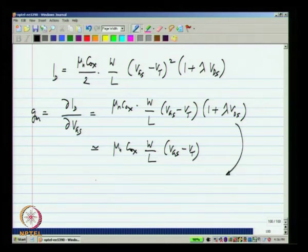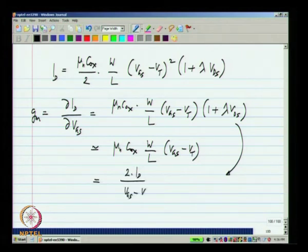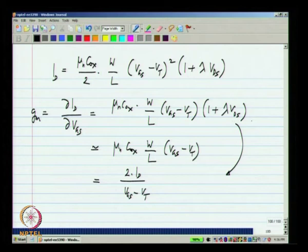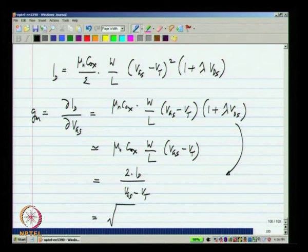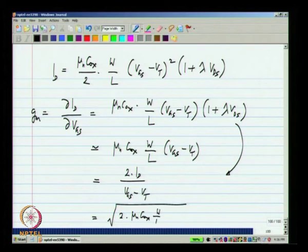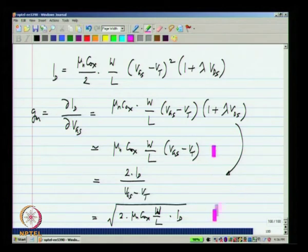This can also be written as 2 times the drain current divided by (VGS minus VT). You can also write it in terms of only ID as the square root of 2·mu_n·Cox·(W/L)·ID. These are all just rearrangements of the same expression, and in the latter two we have omitted the (1 + lambda·VDS) factor — replaced it by 1 for simplicity. This is the kind of thing you have to do for hand calculations; there is no point including all kinds of small details when the model itself is inaccurate.